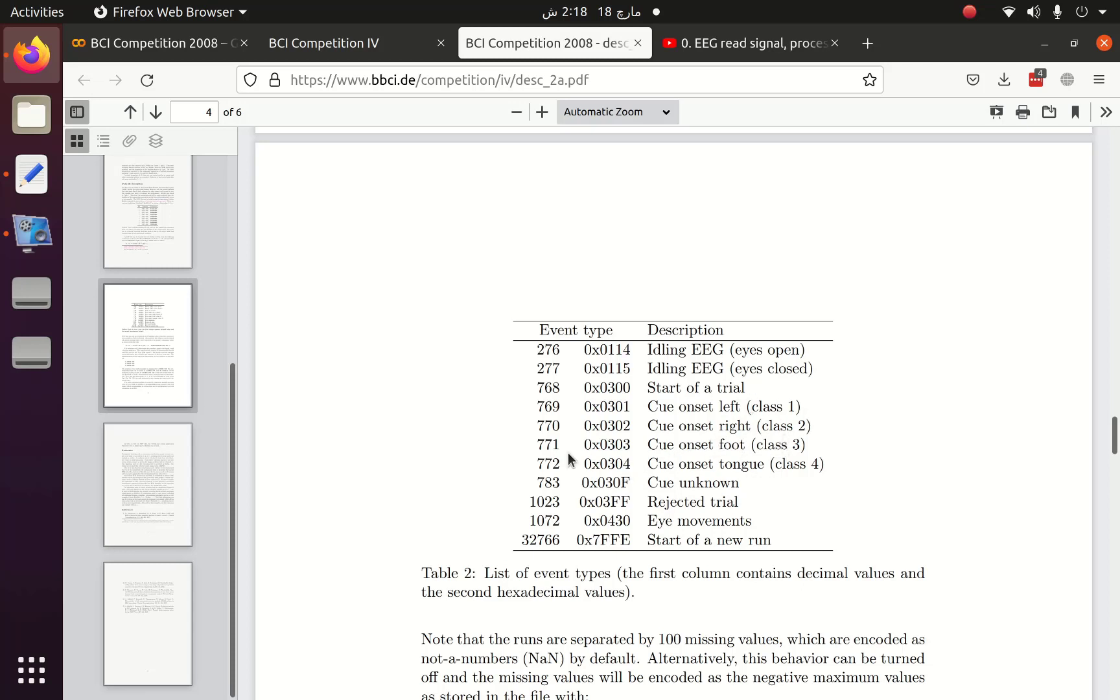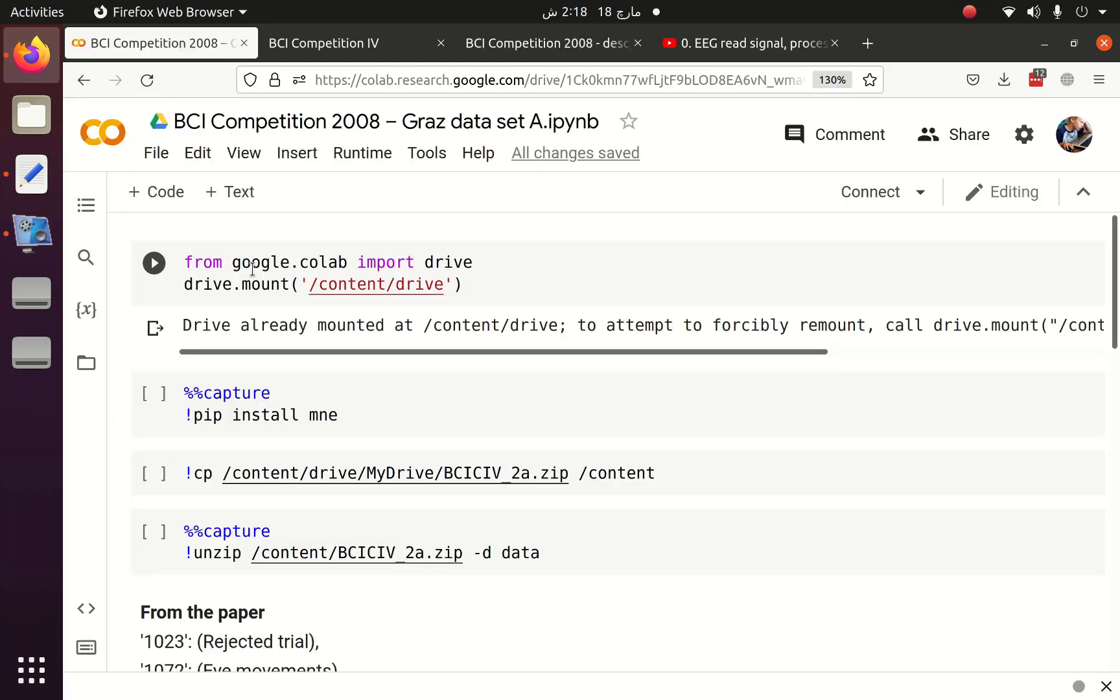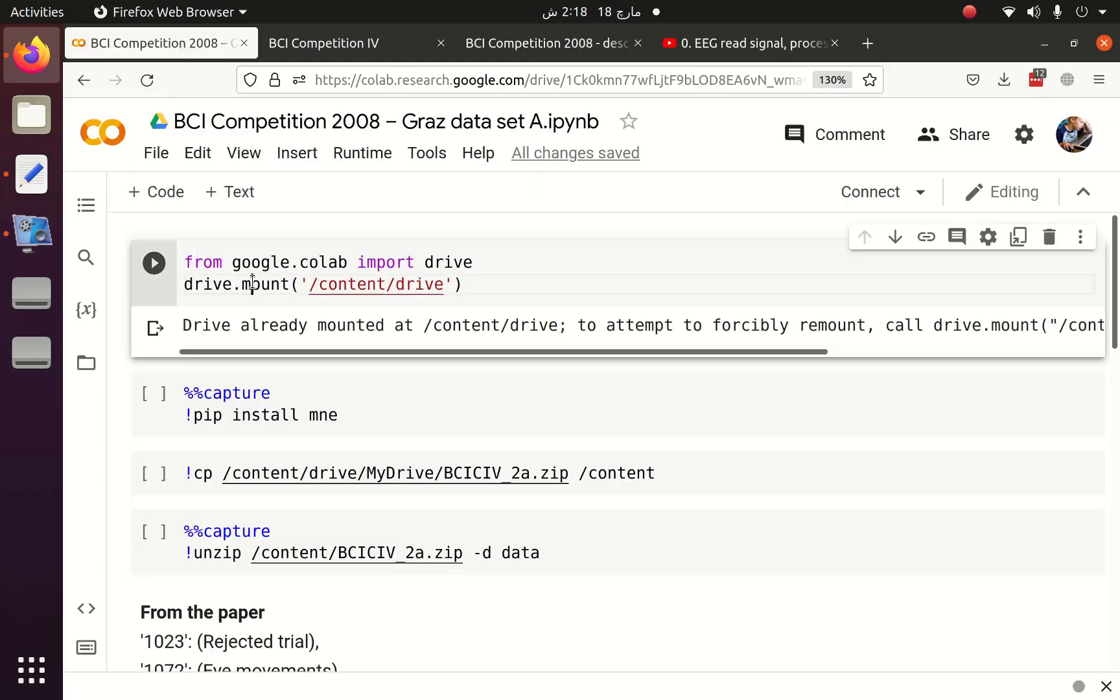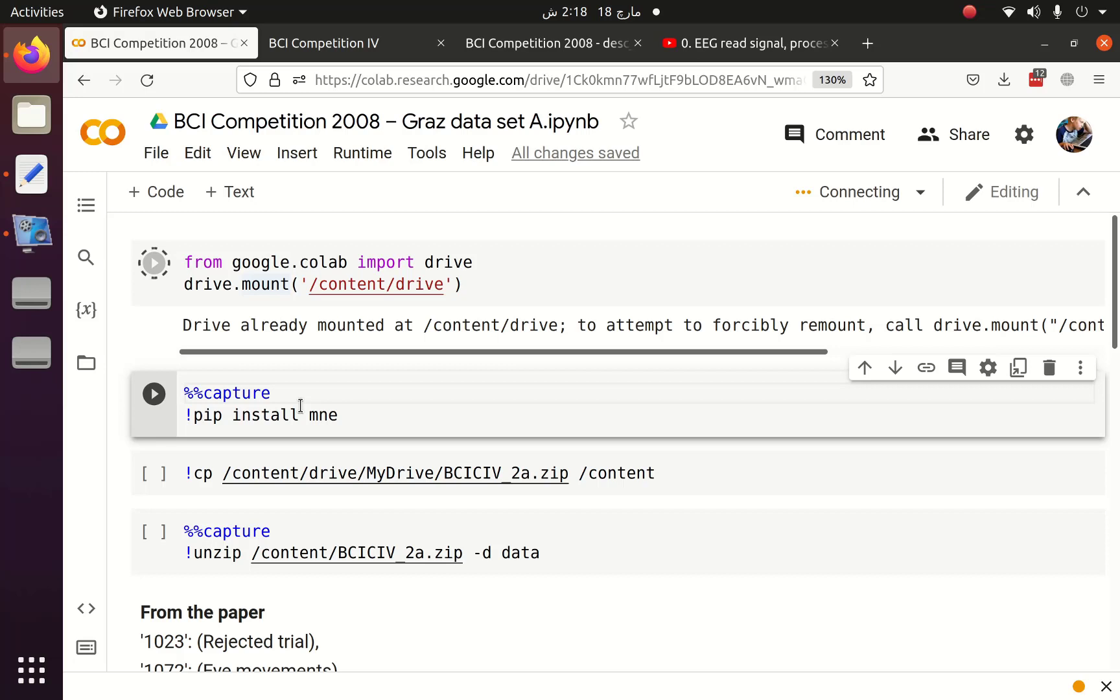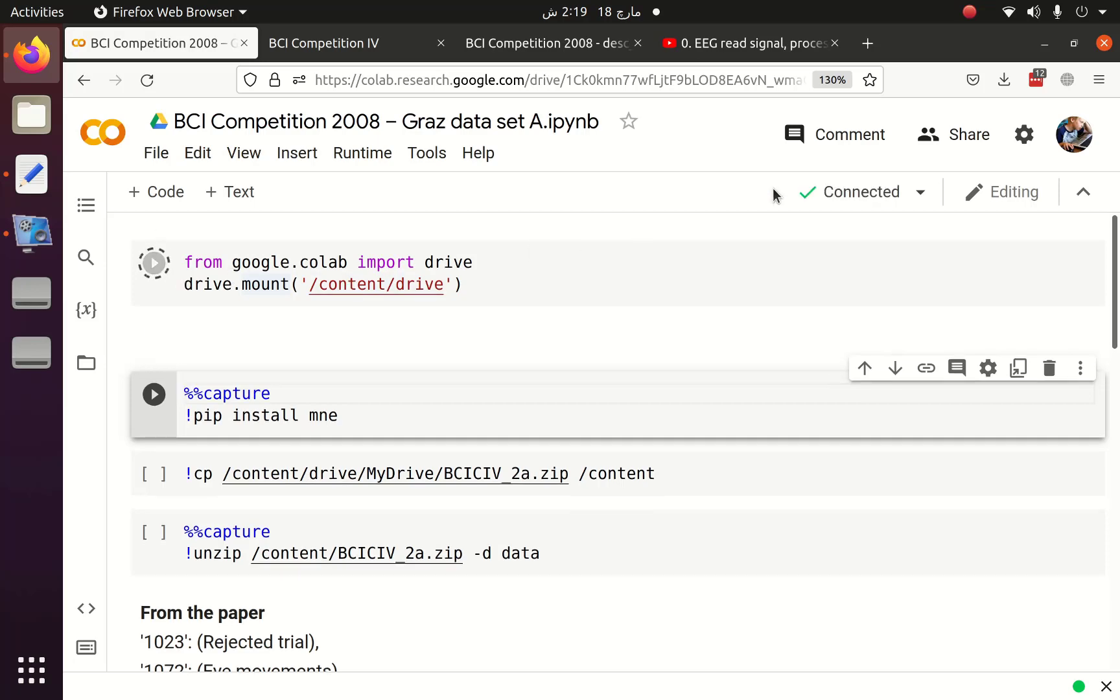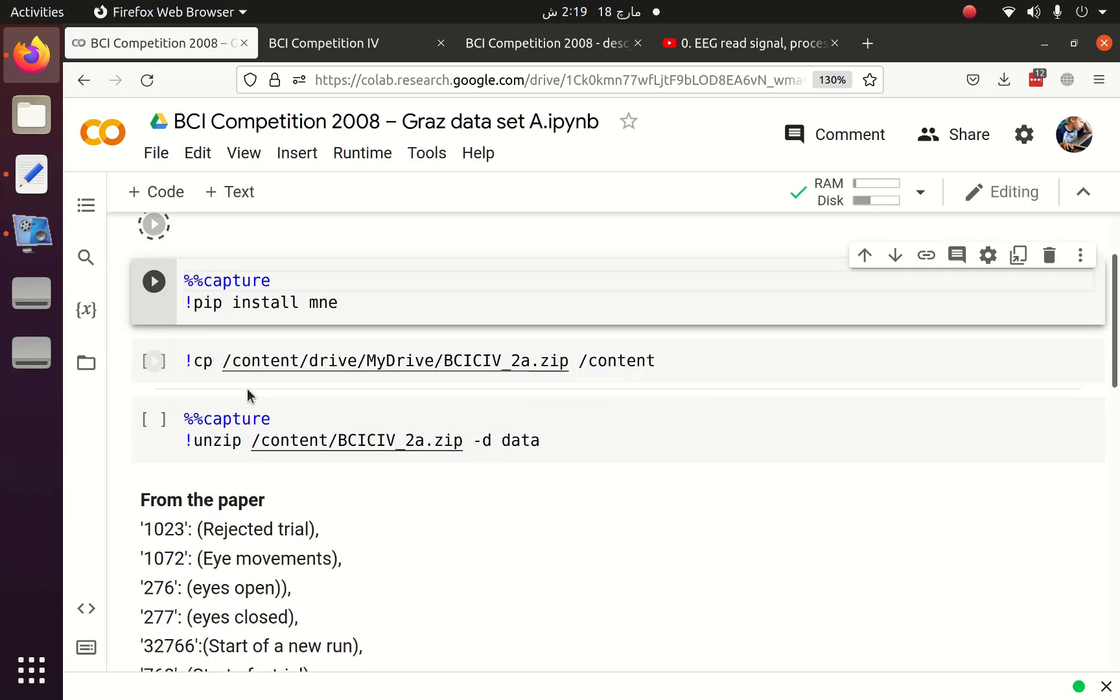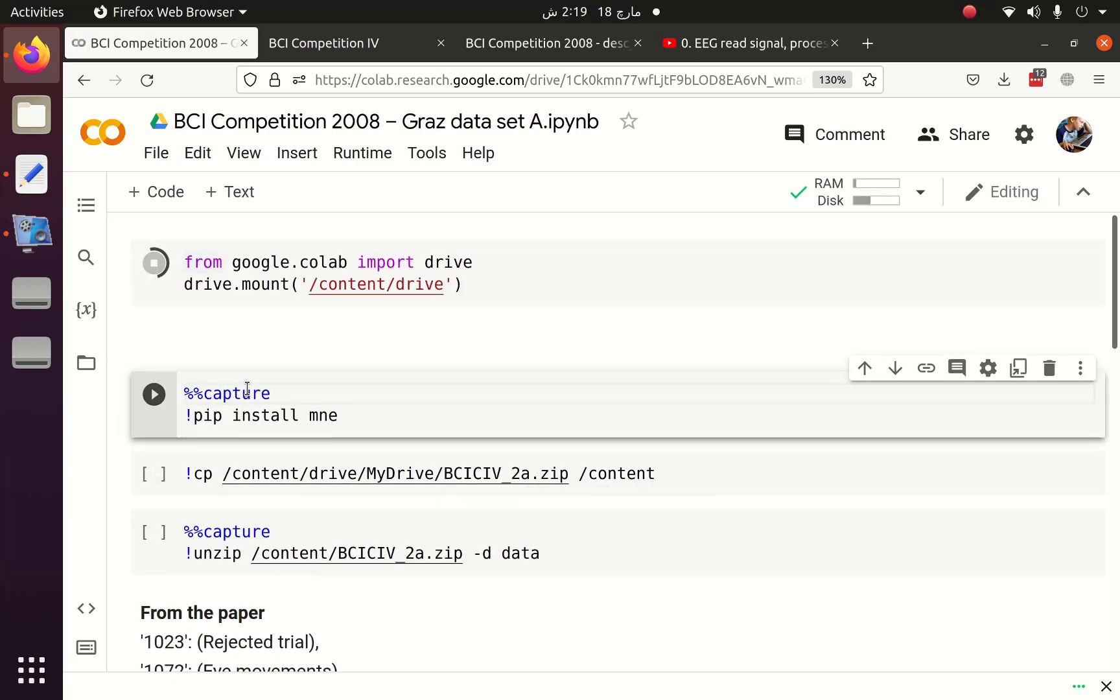So let's start with the dataset. I have uploaded the dataset in my Google Drive. I am going to mount the Google Drive with my Google Colab, and after that I will install MNE package which we are going to use for handling EEG data. That will take some time to mount and initialize. After that we will see what we can do.